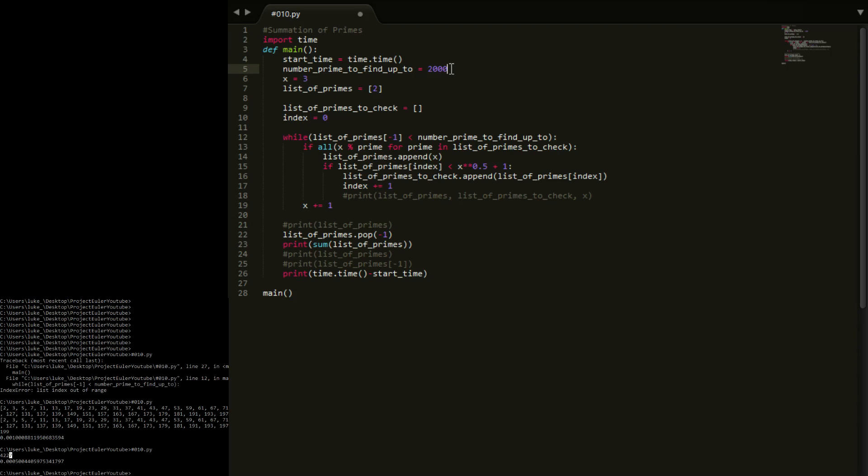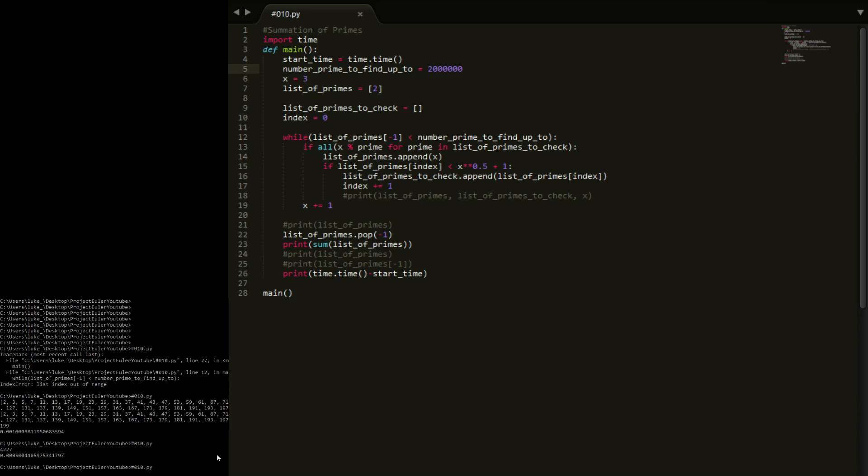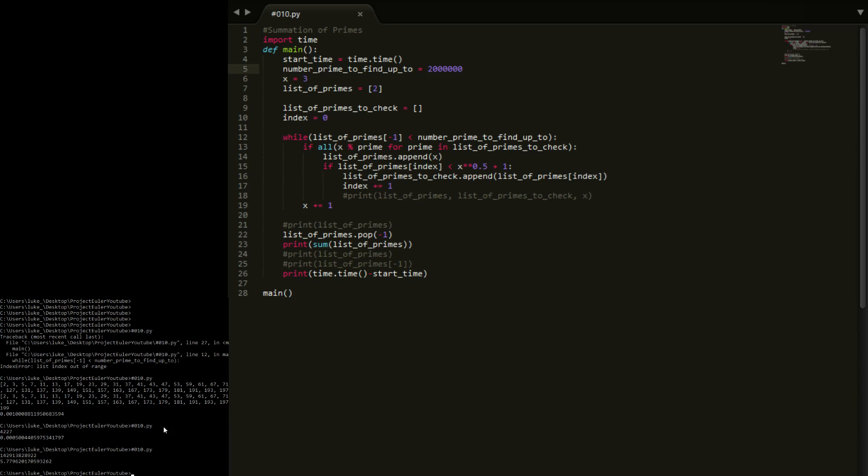So now 2,000, 20,000, 200,000, 2 million. Now if I run this, so here's the answer right here for all the primes up to 2 million.